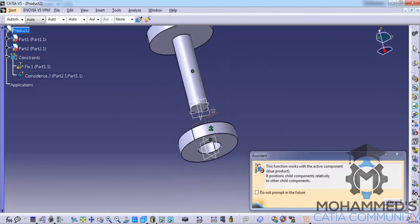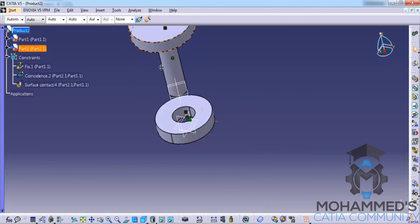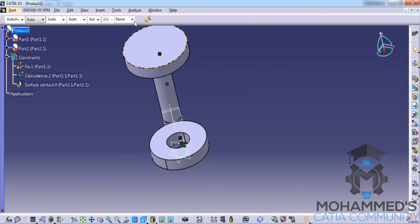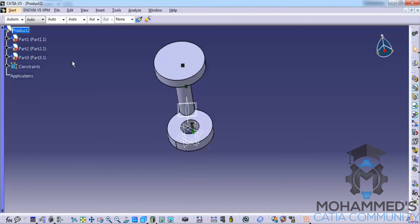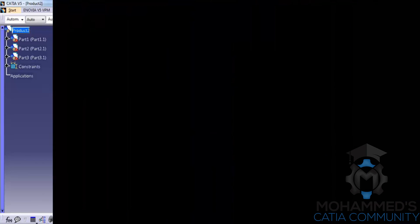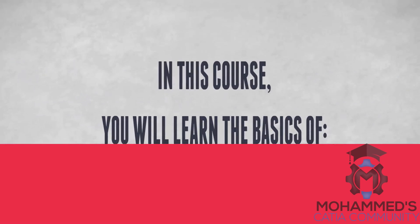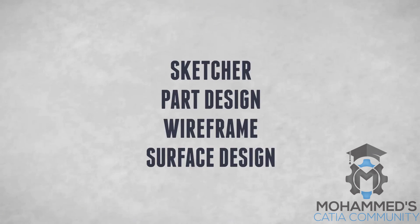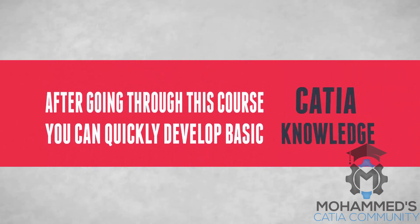Let's click OK and see how the quick constraint helps us constrain or bring together these two objects. I'll select the two surfaces and automatically a contact constraint is applied. The same quick constraint was used earlier to apply a coincidence constraint — as I said, this tool works according to the situation. We will continue with the explanation of the assembly design workbench in our next tutorial. Thank you so much.